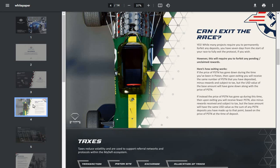Can I exit the race? Yes. While many projects require you to permanently forfeit any deposits, you have seven days from the start of your race to fully exit the protocol if you wish. However, this will require you to forfeit any pending unclaimed rewards.